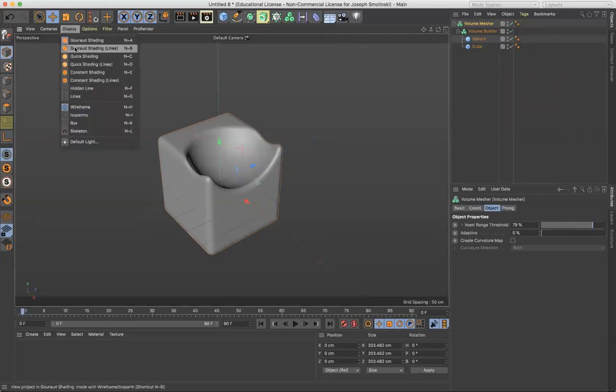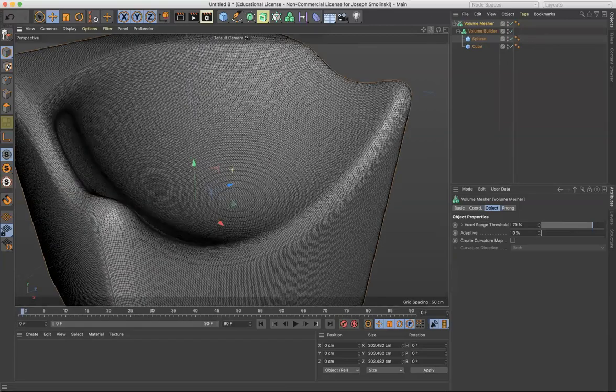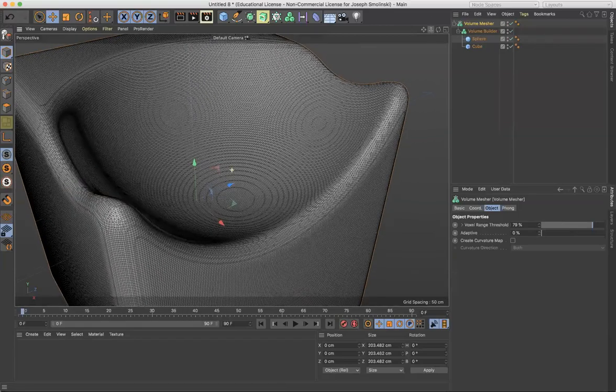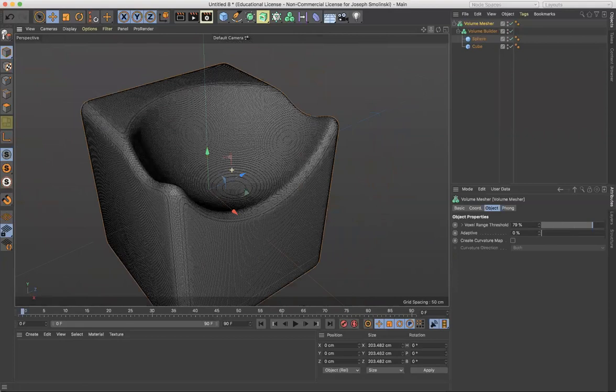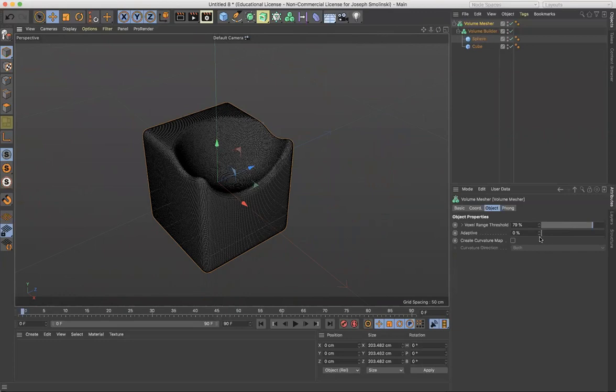So if we display with shading with lines, notice how many polygons this is. A lot of polygons there, right? Huge mesh, which could be really big and take a long time to transfer to 3D print, things like that.